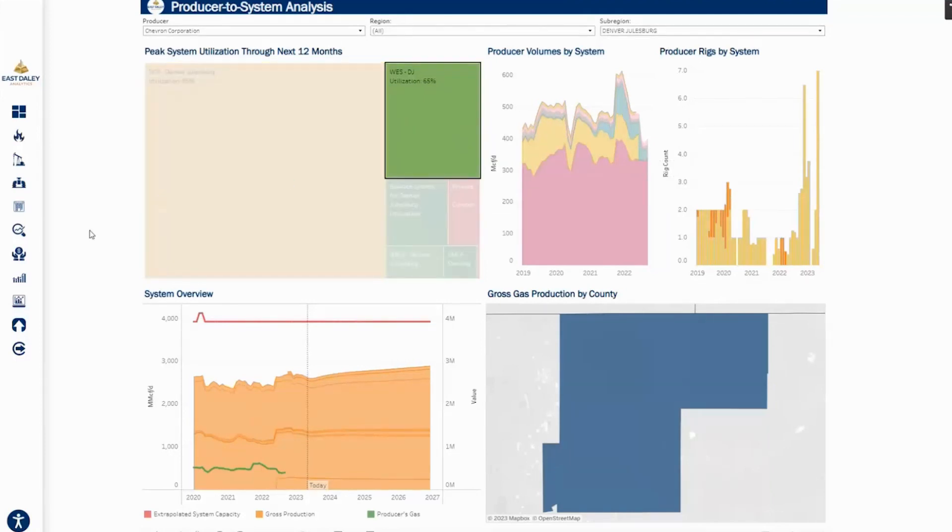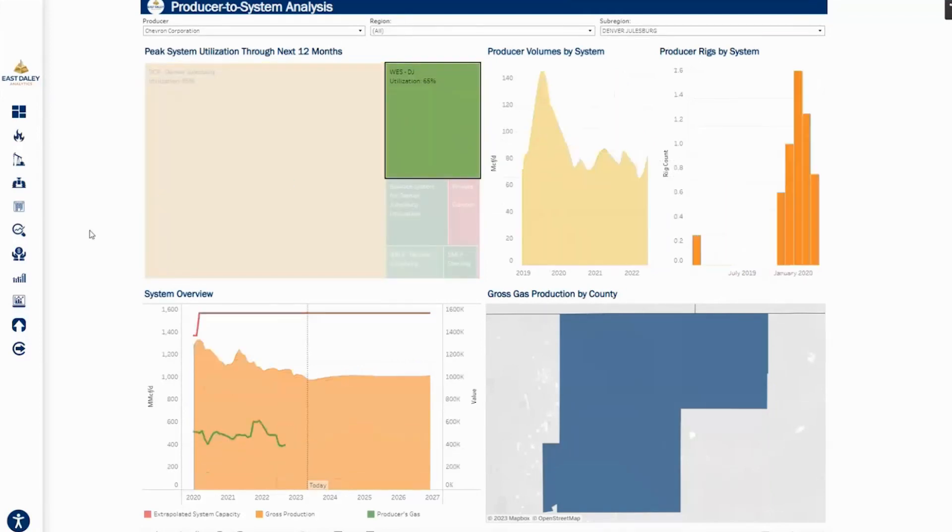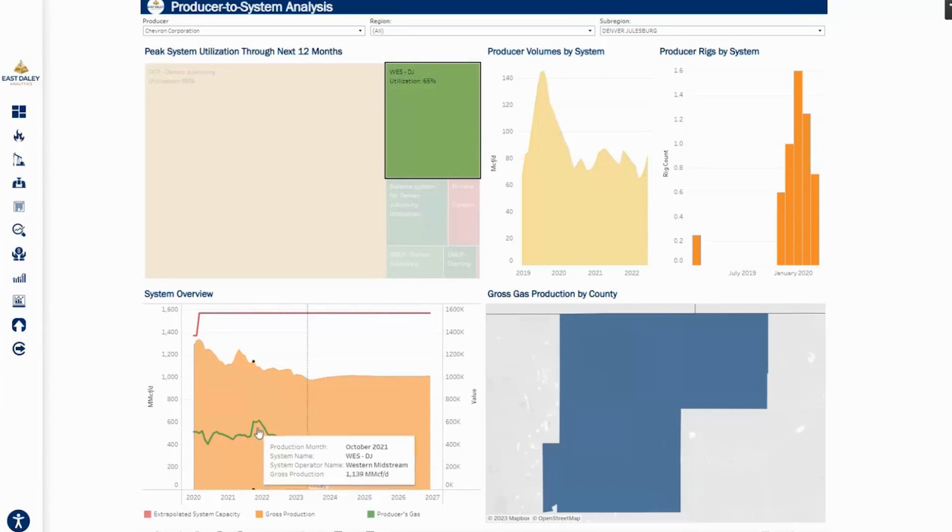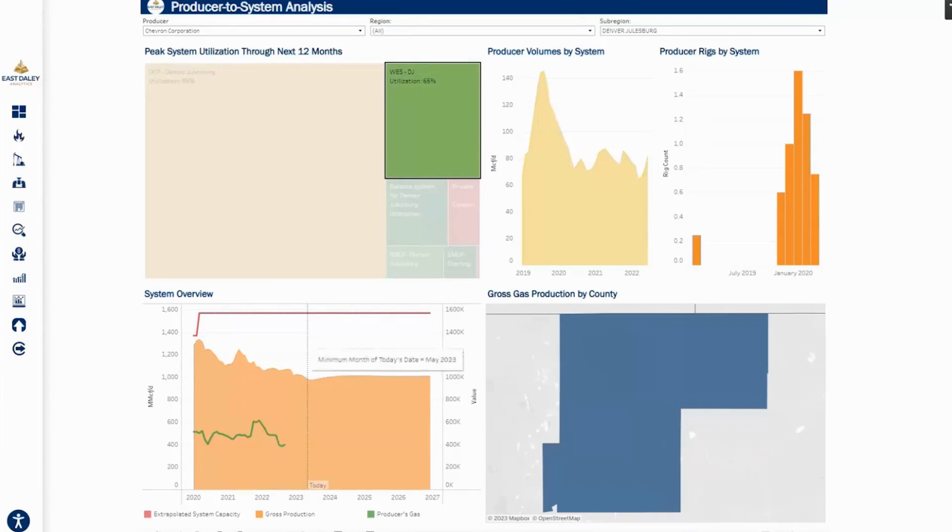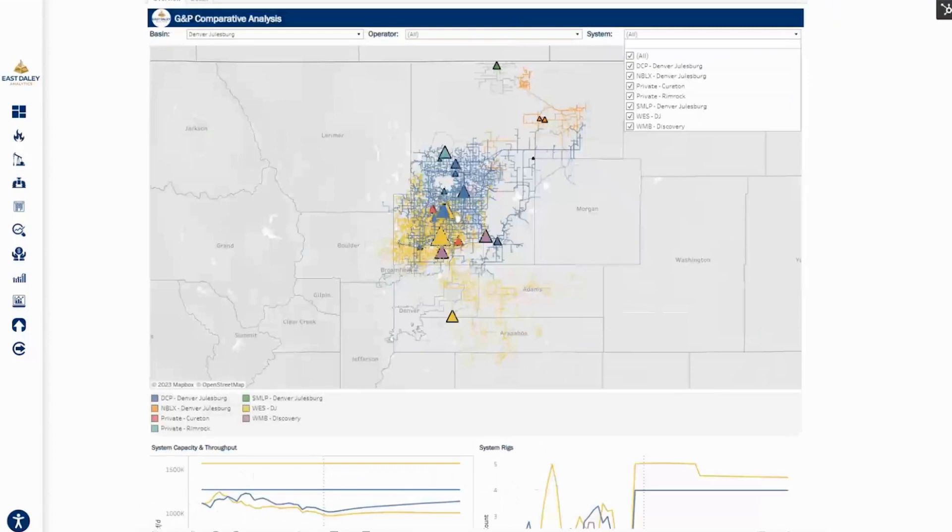Let's look at West DJ. It looks like they make up about 50% of the throughput through that system. So sticking with the DJ, let's actually compare a couple of these systems to each other.